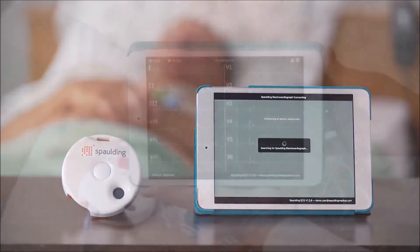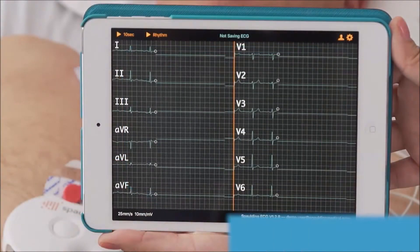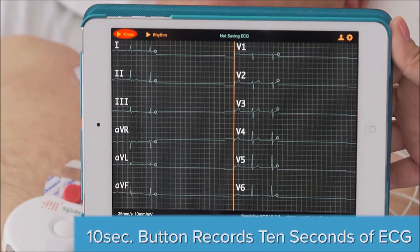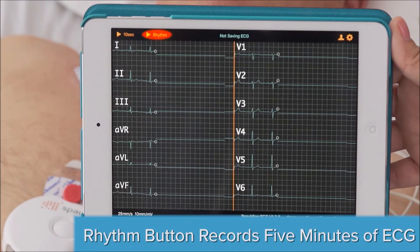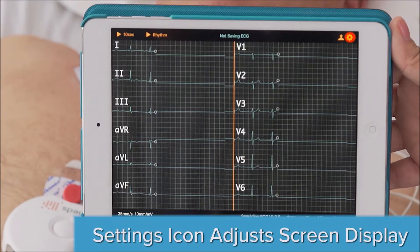In the upper corner, you will find a 10-second button and a rhythm button. The 10-second button allows you to record 10 seconds of an ECG. The rhythm button allows you to record up to five minutes of an ECG. The settings icon allows you to adjust the display on your screen.